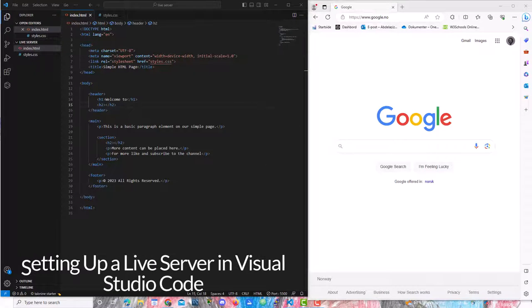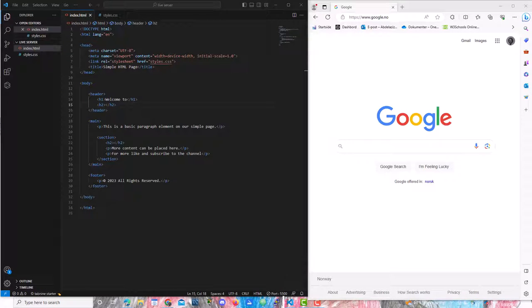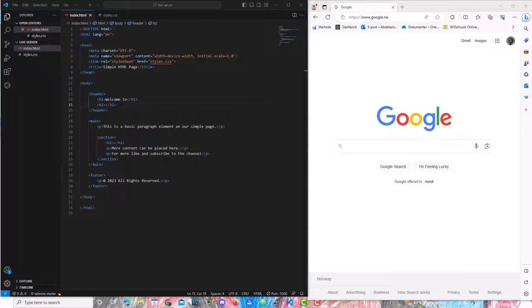If you have ever been tired of constantly refreshing your browser every time you make a change, then you will love Live Server. It allows you to see your updates in real time. Let's set it up.